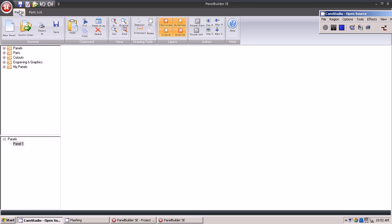From the panels tab, the actual design will occur. Panels are laid out, connectors configured, and engraving and other notes are added.